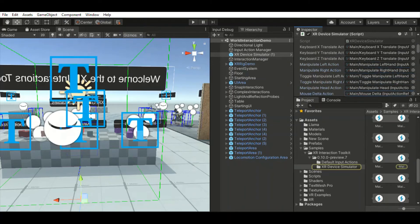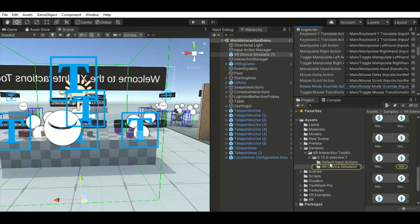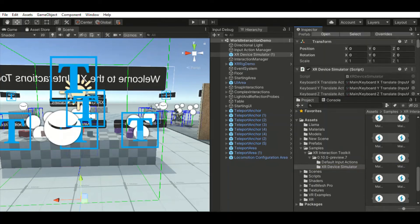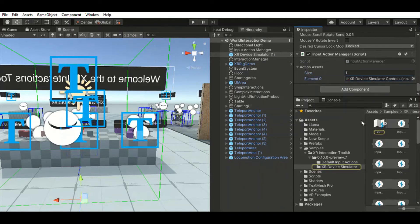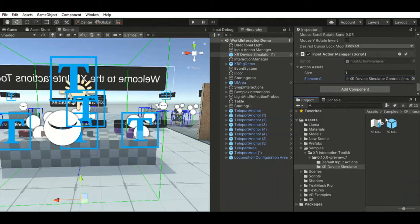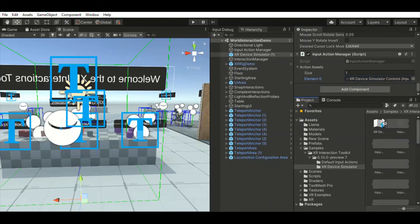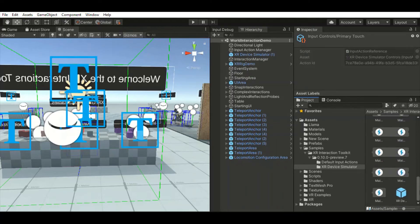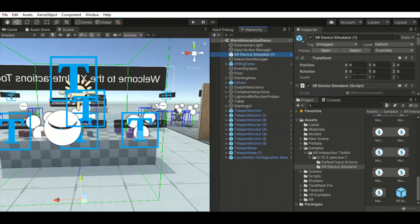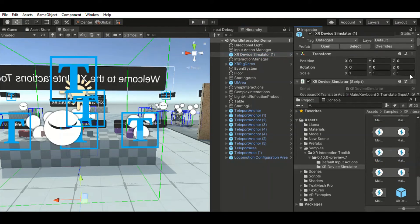Once it's in the hierarchy, click on it and you'll see the XR Device Simulator script automatically added from within this prefab. My values are already mapped — you can see them locating the input system from the XR Device Simulator folder. Yours will be empty initially. Scroll down to Action Settings, set Size to one, and open the element box to drag in particular values.